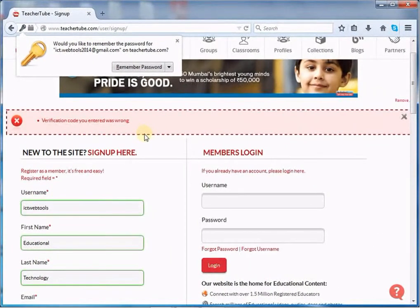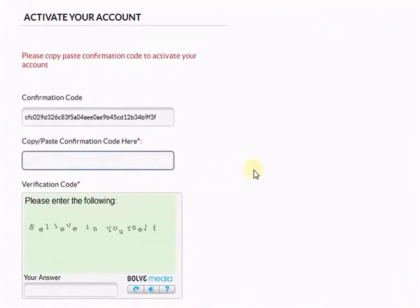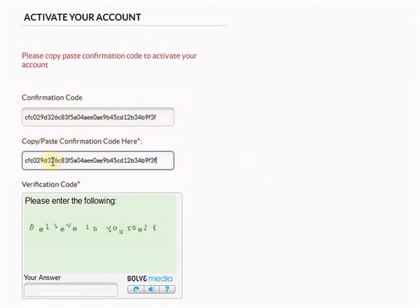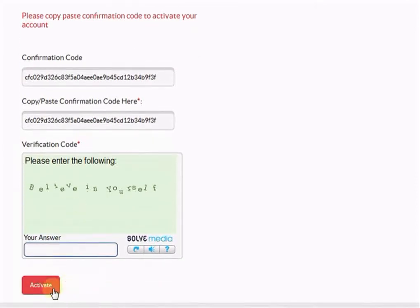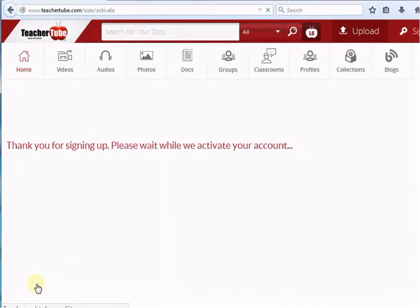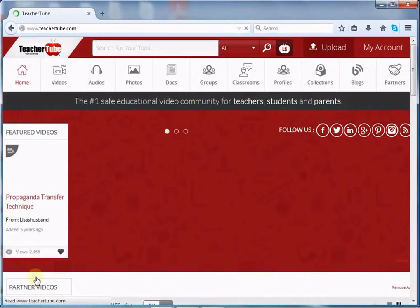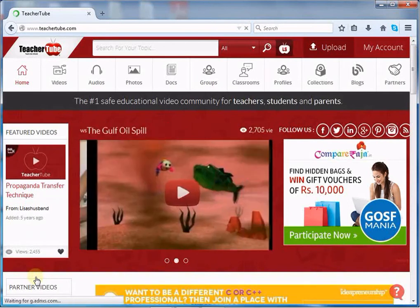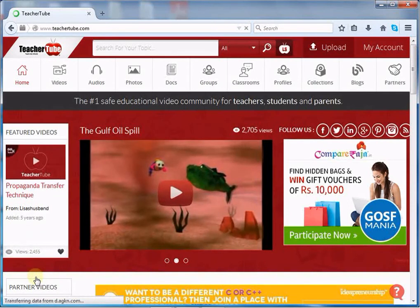If you make a mistake, it will take you back to the same page and show where you have gone wrong. Correct your mistake and click the Sign Up button again. If you have filled all information correctly, it will take you to the confirmation page. Copy and paste the confirmation code, type the verification code, and click the Activate button. After activating the account, it will open the home page of TeacherTube. This is how you can open an account on TeacherTube.